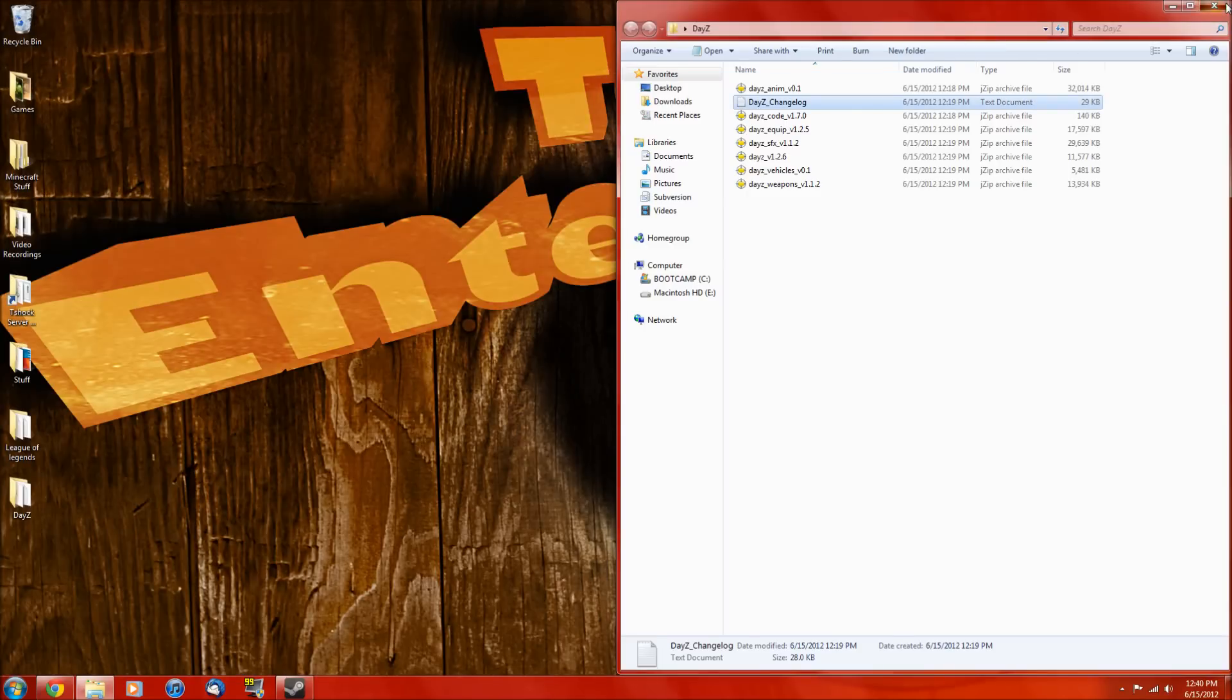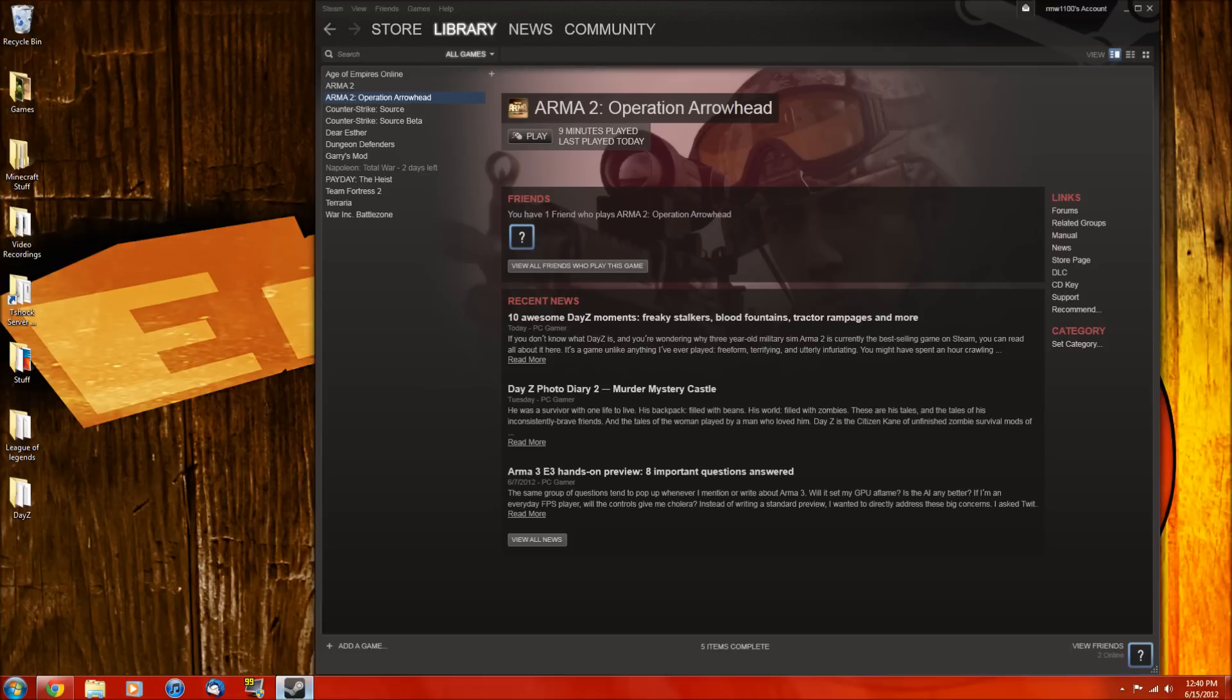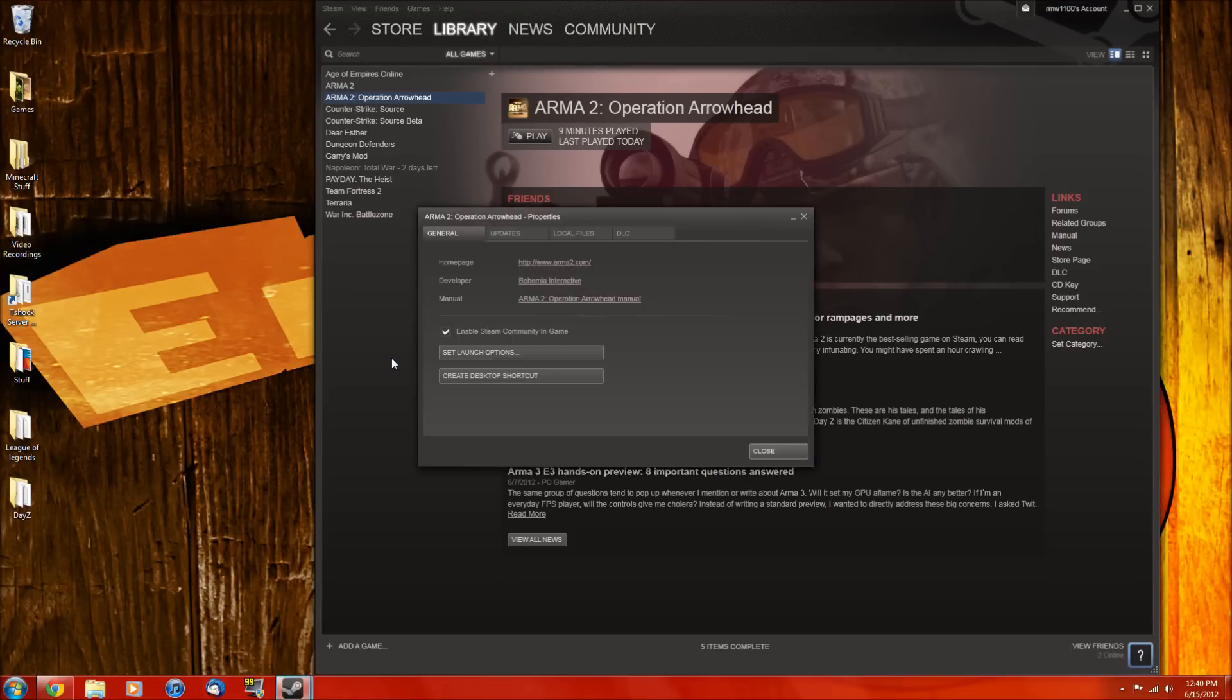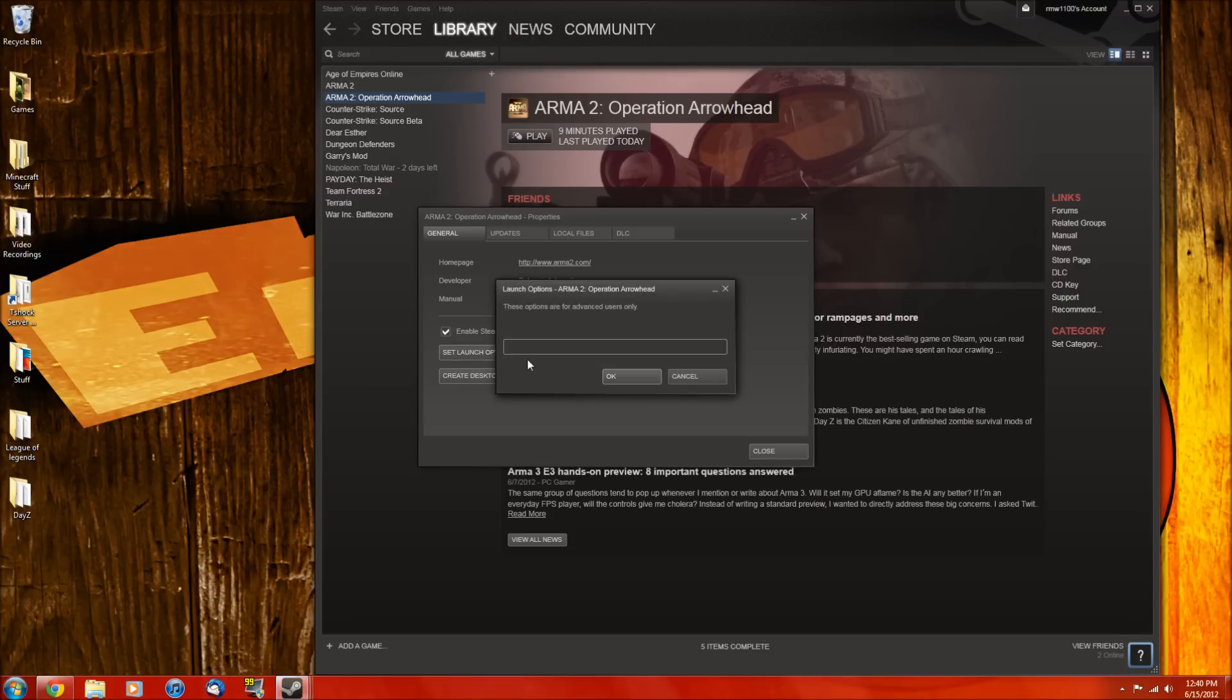Alright, so now exit out of both of those and go into your Steam. Now under operation arrowhead, you want to go properties, set launch options, and type this in, or copy it from the description below.